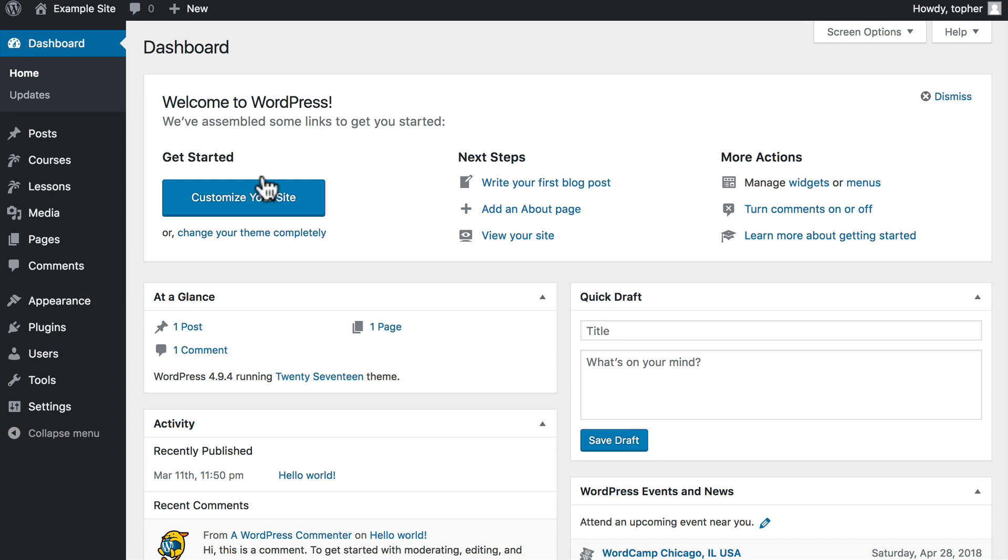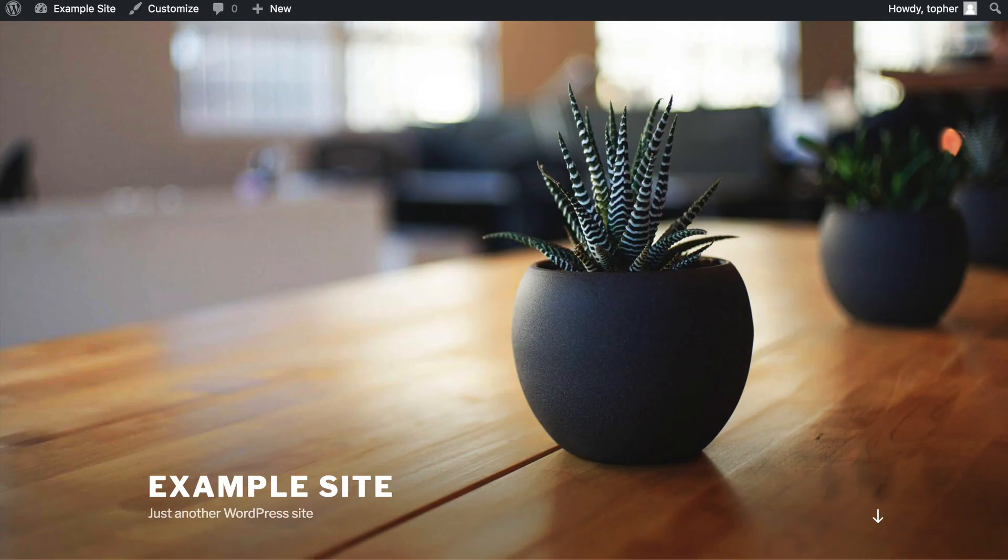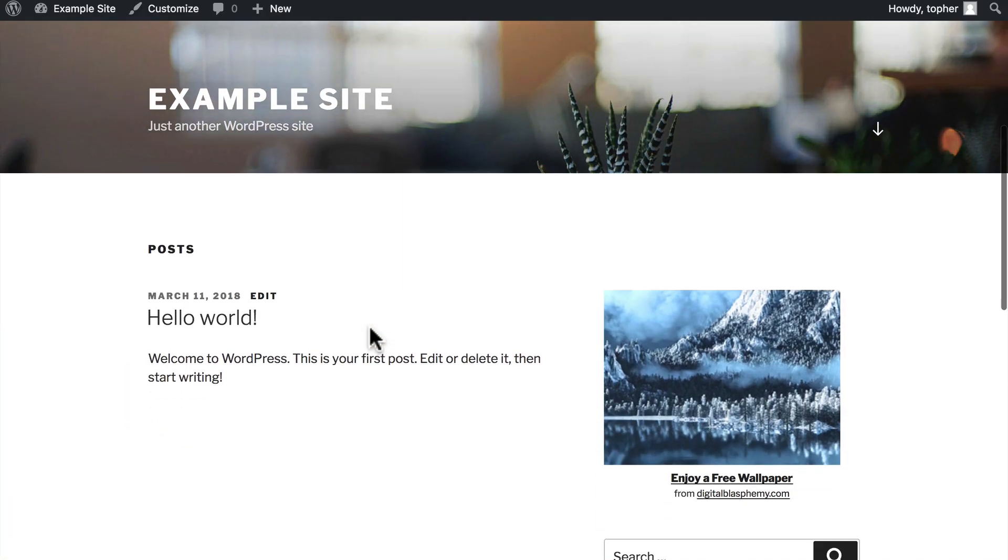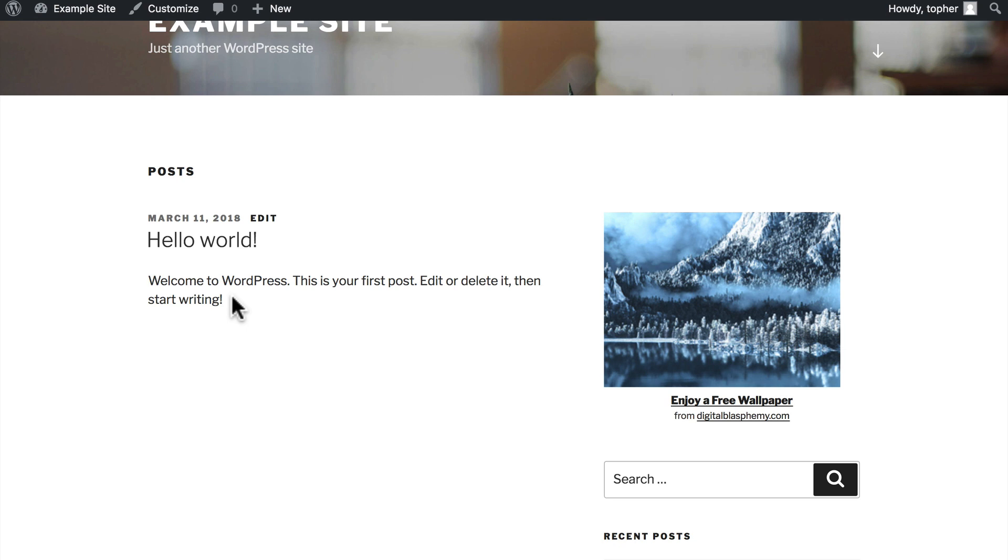PHP is also what loads the content on your site in WordPress. If we look at our homepage of this site, you'll see there's a blog post here. All of this content is actually stored in a database, but PHP says, hey, let's go get that content, bring it back here and put it into this webpage.